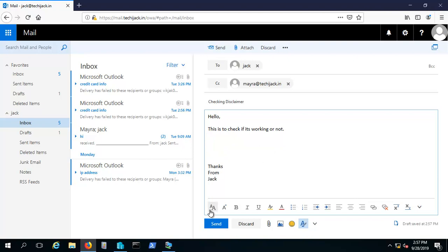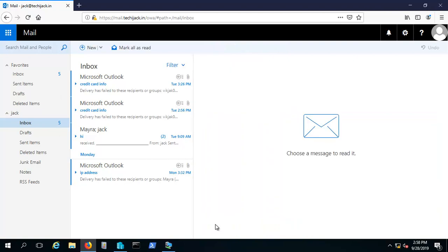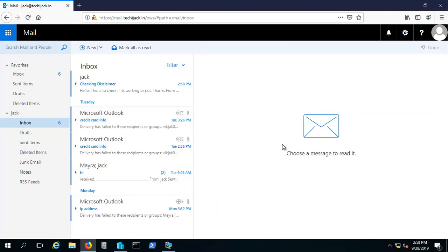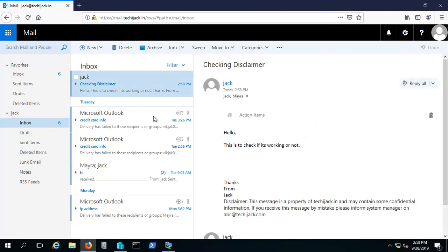In the message we don't have a disclaimer, but when we send this it will automatically apply disclaimer to this message. Let me click on send. Email has been sent and if we see here, checking disclaimer was our subject and it was sent to Jack itself. Let me check the message.